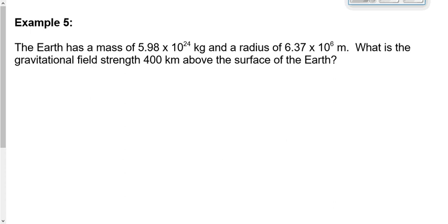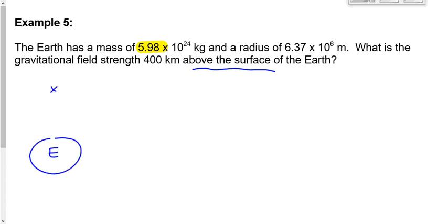Let's take a look at example number five from your handout. It says the Earth has a mass of 5.98 times 10 to the 24 kilograms. Some places write 5.97, some write 5.98 — either is acceptable. The Earth has a radius of 6.37 times 10 to the 6 meters. We want to find the gravitational field strength 400 kilometers above the surface of the Earth. Let's draw this out: here's the Earth, and here's the point 400 kilometers above the surface where we want to find the field strength.